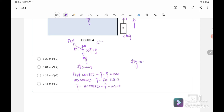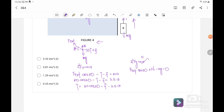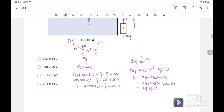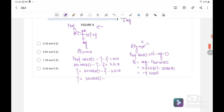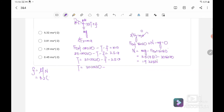Second equation: Fy equals Ma for block A where A equals 0 in the y-direction. F external sin 30 plus normal force minus Mg equals 0. So normal force equals Mg minus F external sin 30. Substituting: N equals 3.5 times 9.81 minus 30 sin 30, giving N equals 19.335 Newton. Frictional force equals mu times N equals 0.2 times 19.335 equals 3.867 Newton. Substituting friction into equation 1: tension equals 30 cos 30 minus 3.867 minus 3.5A.